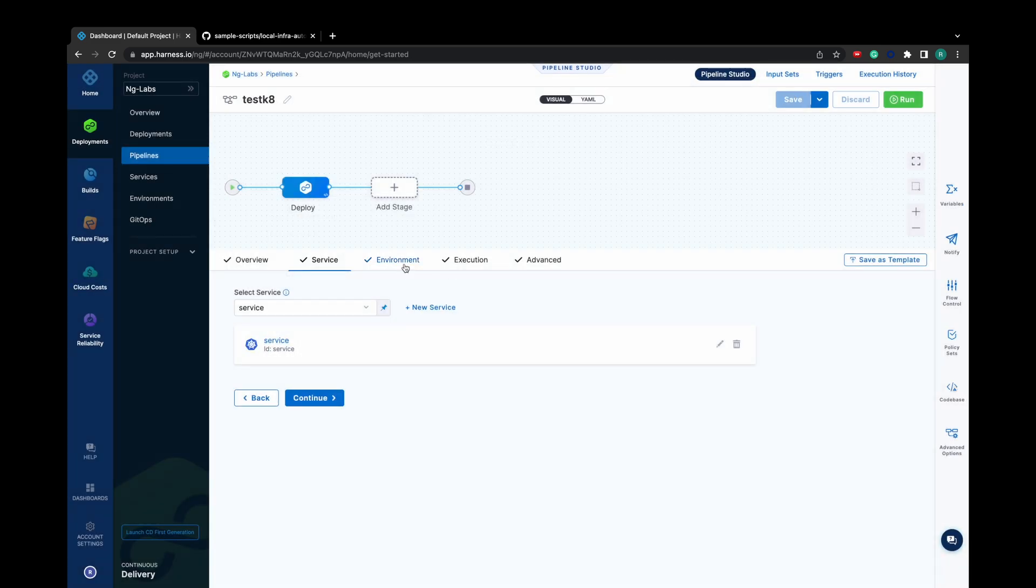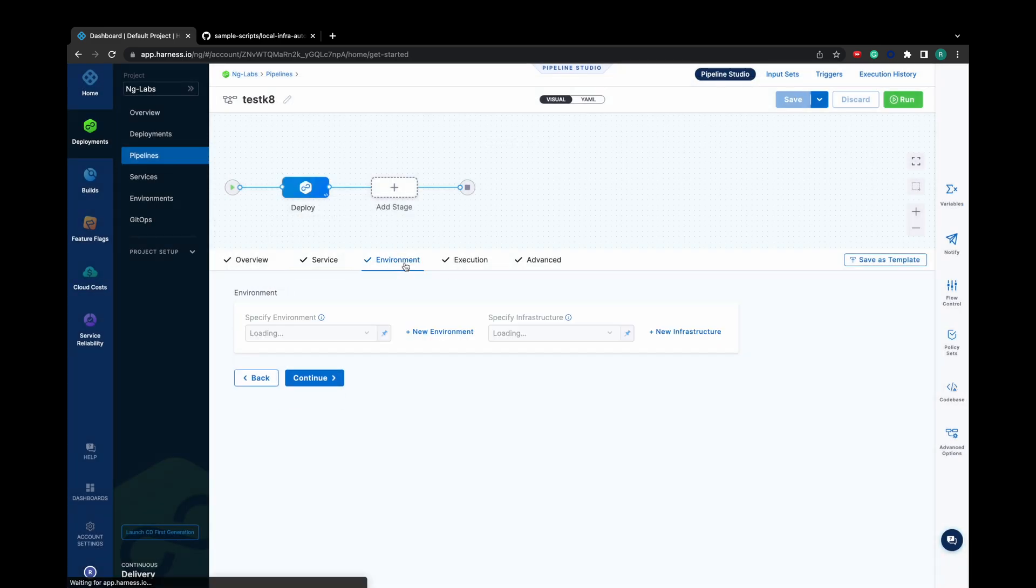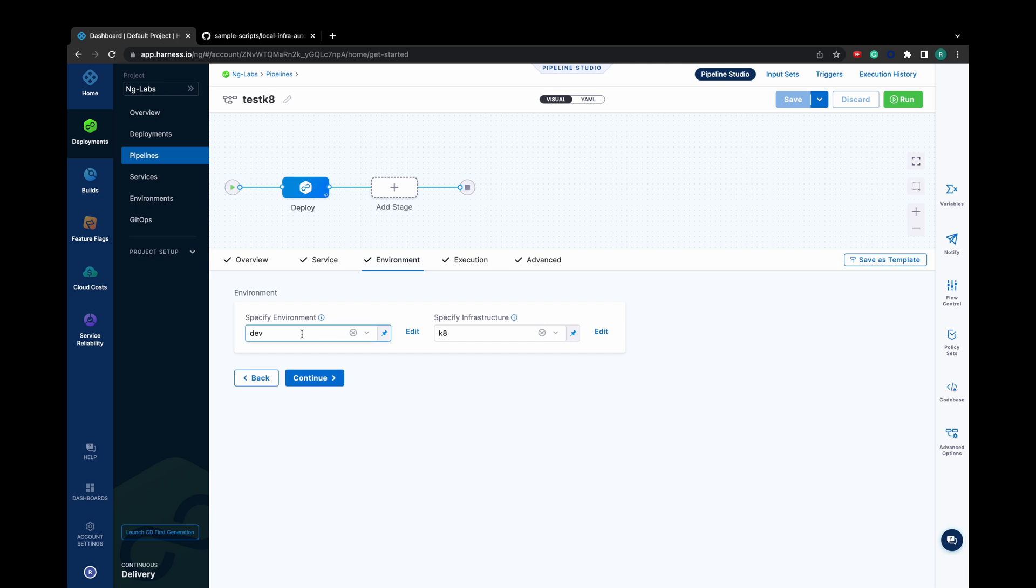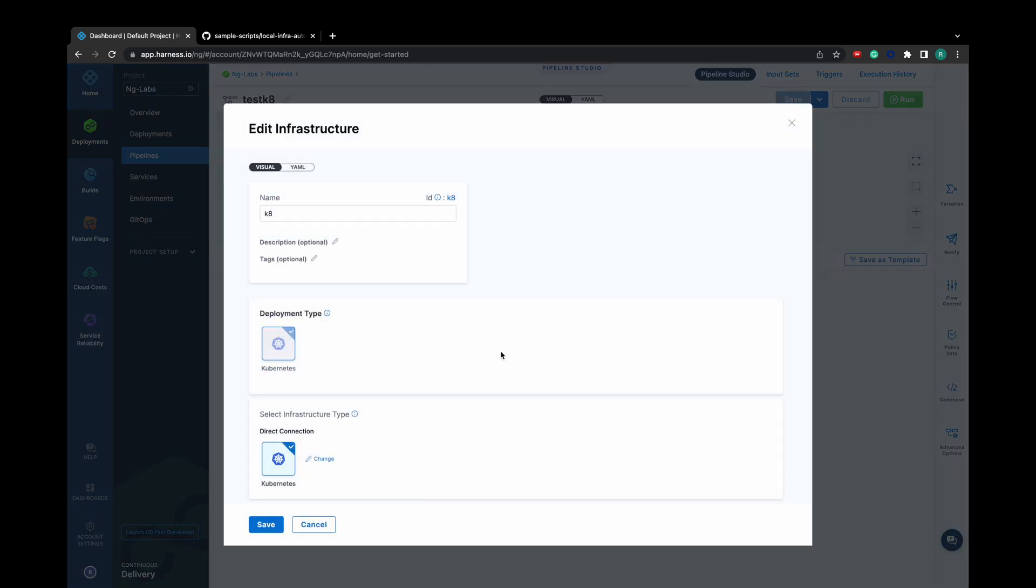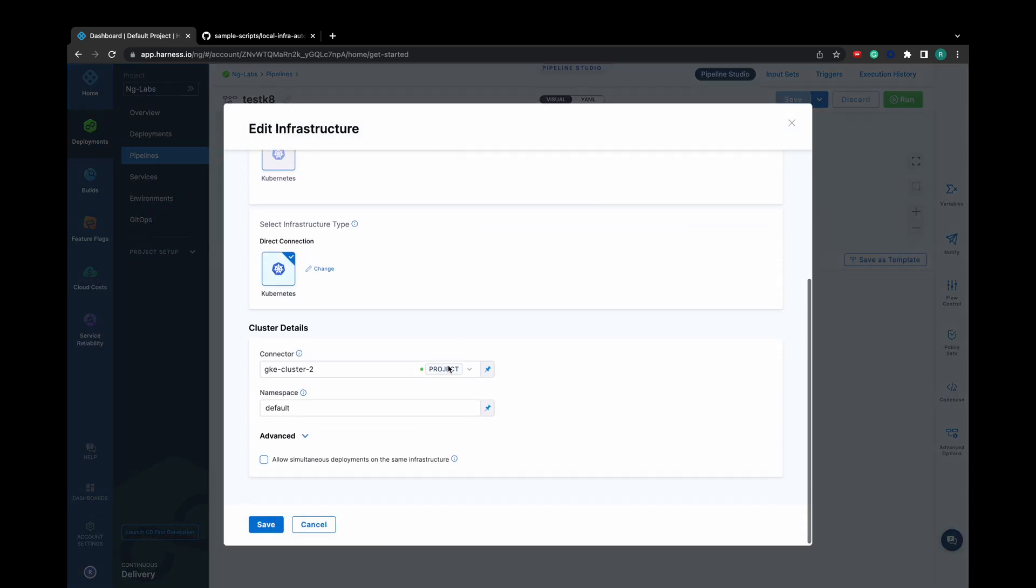Now in the deploy stage, under Environment, I'll use my new Kubernetes connector for setting up infrastructure. In Infrastructure Details, let's use the new Kubernetes connector.